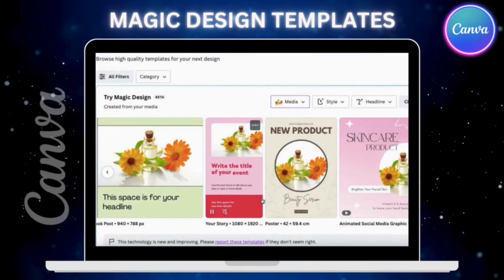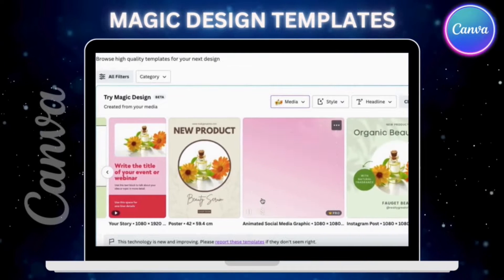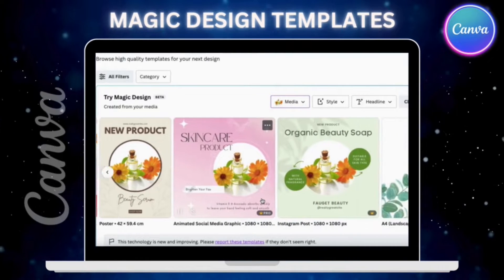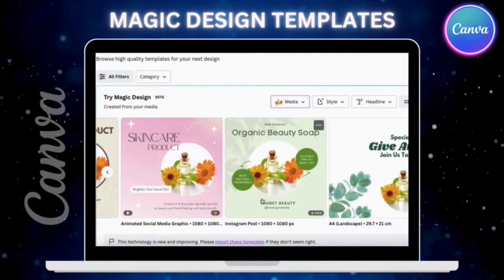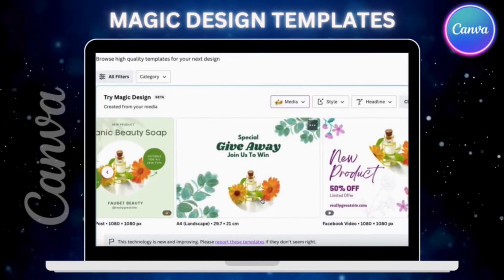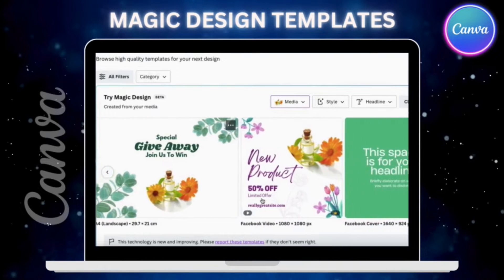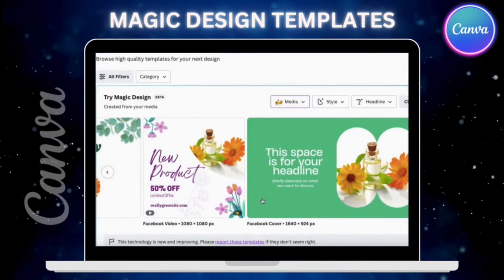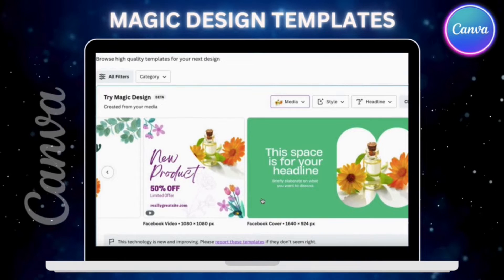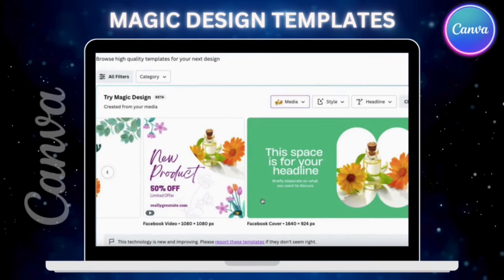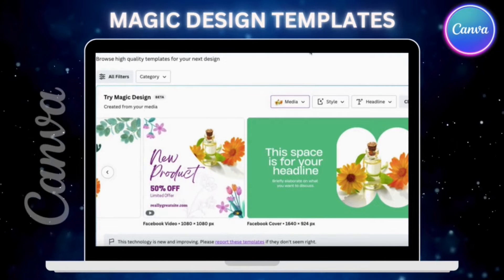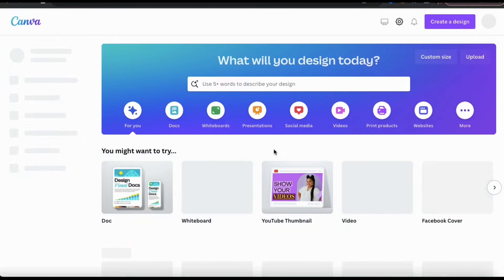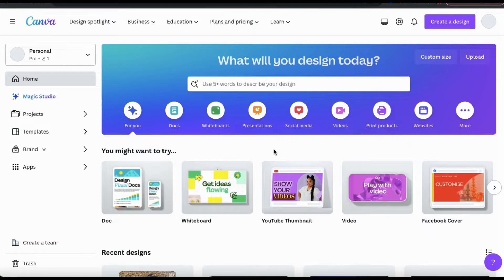Simply upload your own image or video and Magic Design will instantly transform it into personalized design templates that match the style of the media that you uploaded. Your AI-generated templates will include your uploaded media, text, and other complementary graphics. So let's head over to Canva and go over how to use Magic Design to create design templates.